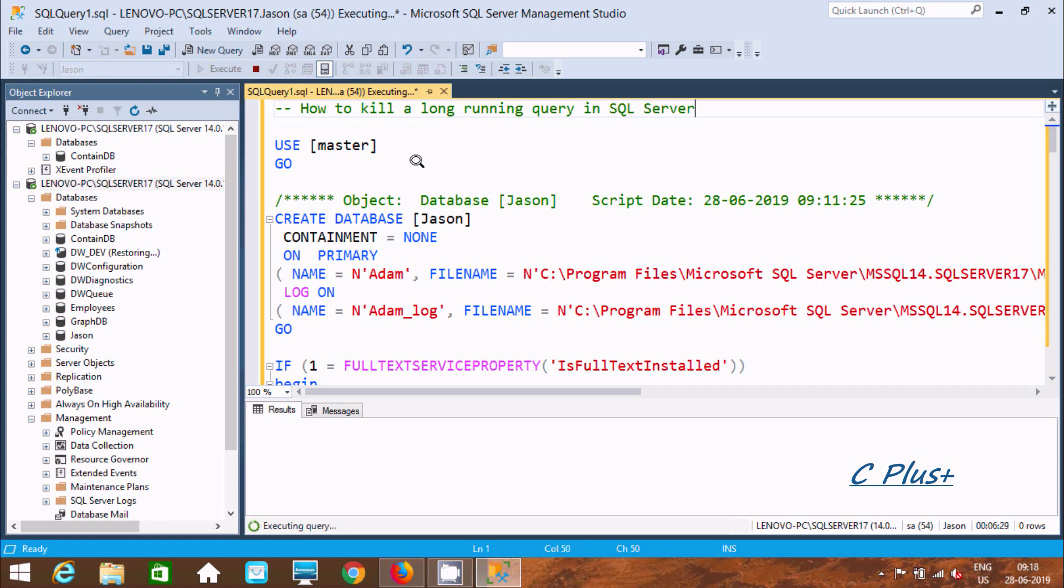Hi guys, in this video I am going to discuss how to stop or kill long running queries in Microsoft SQL Server Management Studio.